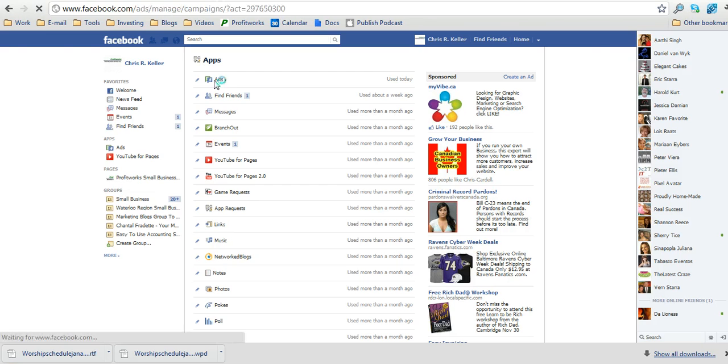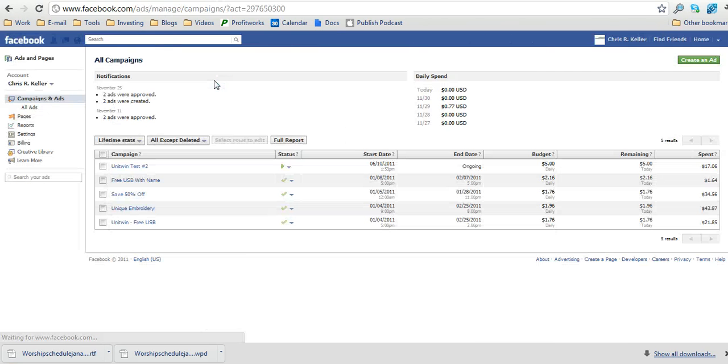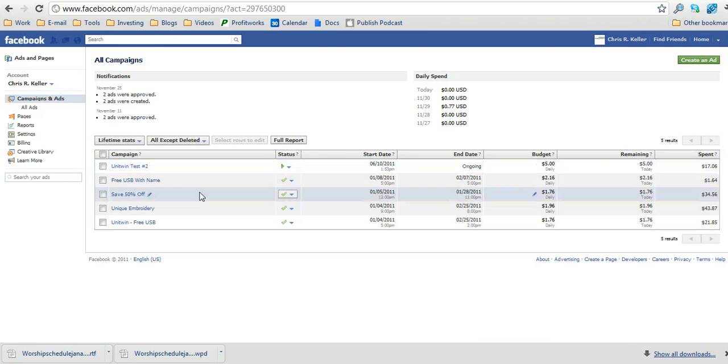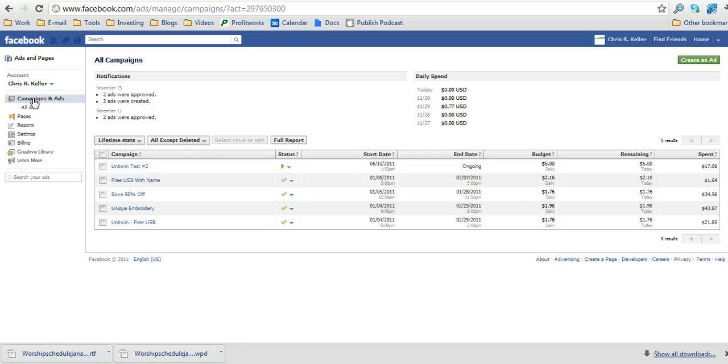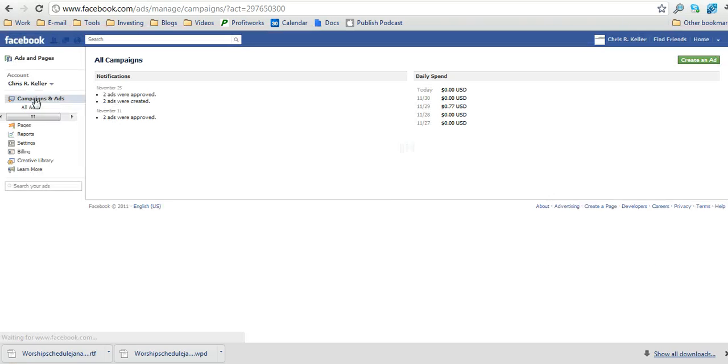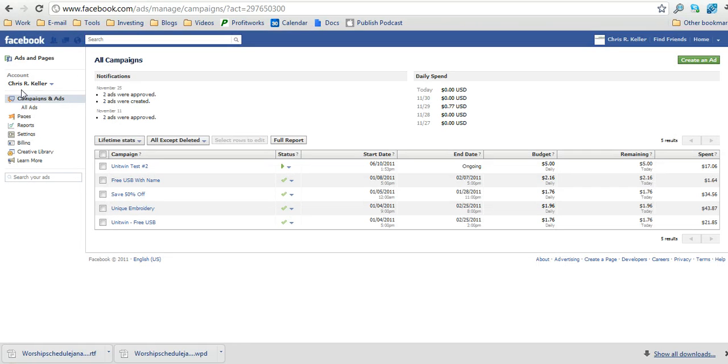Either one will work, which will then take you to Facebook's ad tracking campaign. So what we want to do is on the left hand side click ad campaigns and ads if you're already there.